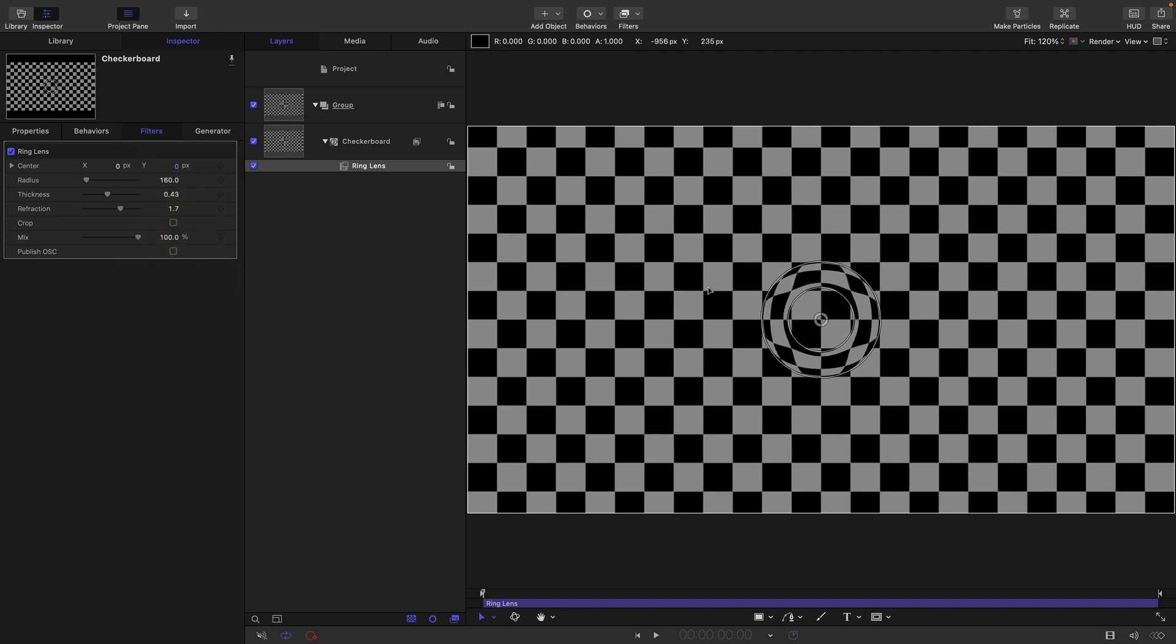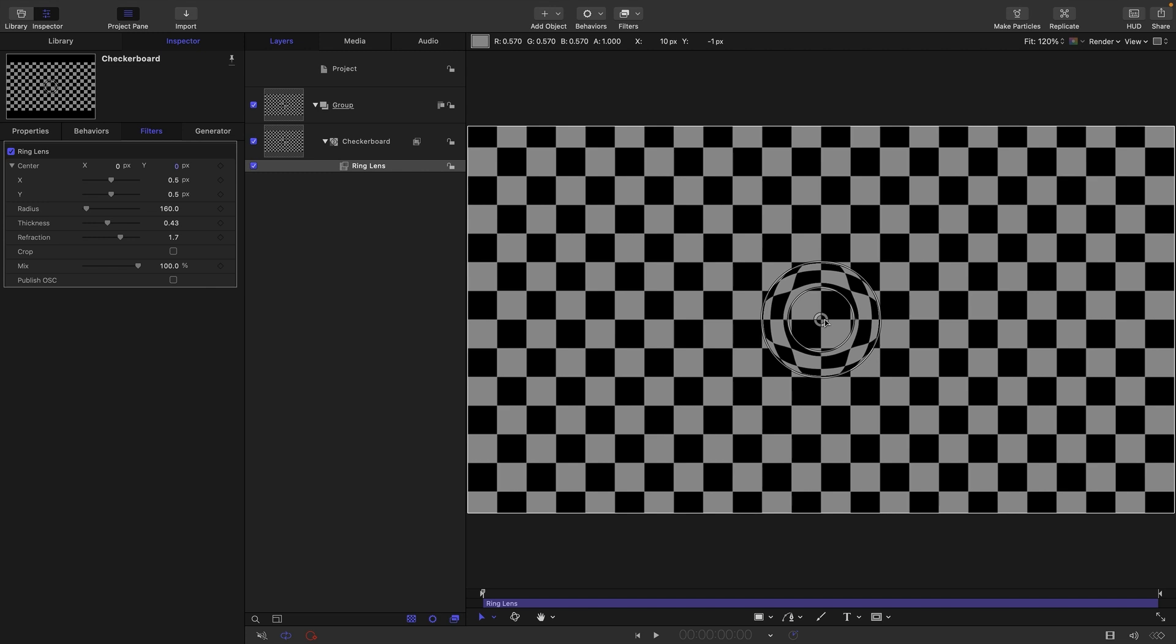It all looks fine but actually the coordinate system that drives filters is different to everything else apart from generators which I'll come on to later. The key point is that zero for everything else is in the center of the screen, whereas for these filters and generators, zero is actually down here at the bottom left.